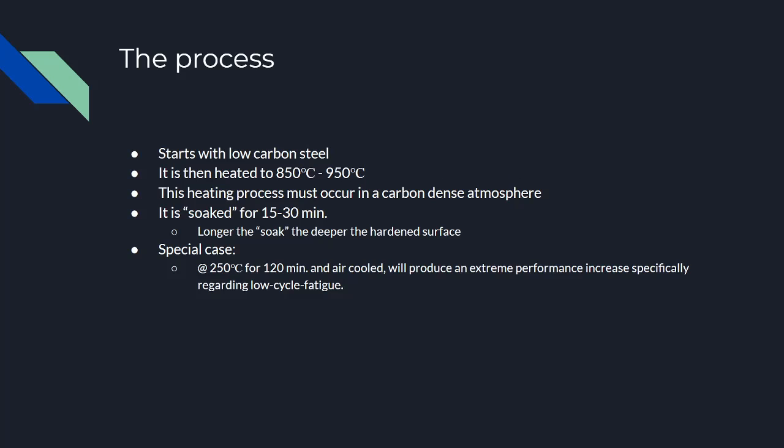There is, however, a special case that occurs at 250 degrees Celsius for about two hours, and you air-cool it instead of quenching it. This will produce significant increases in resistance to low cycle fatigue or repeated stress application.